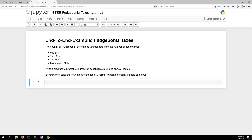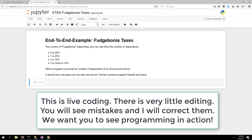This end-to-end example is based on the content of lesson four, which covers conditionals. Conditionals are things like the if statement, if-else statement, and the try-except statement. I'm going to program organically, which means I'm probably going to make mistakes, I'm going to learn from them, and I'm going to revise my code and continue programming.